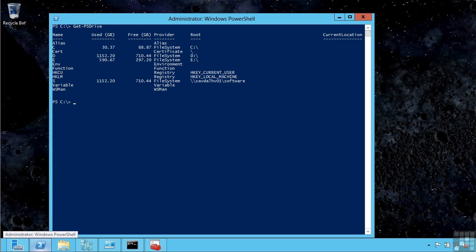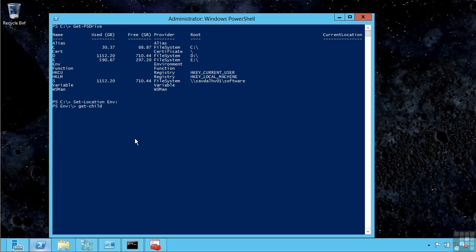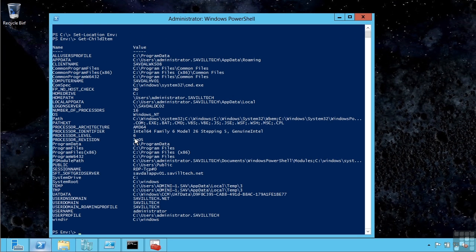For example, I can actually change to one of these areas. If I do set-location to env and then get-child-item, it shows me all the environment variables. I can navigate all these areas as if it was a file system.